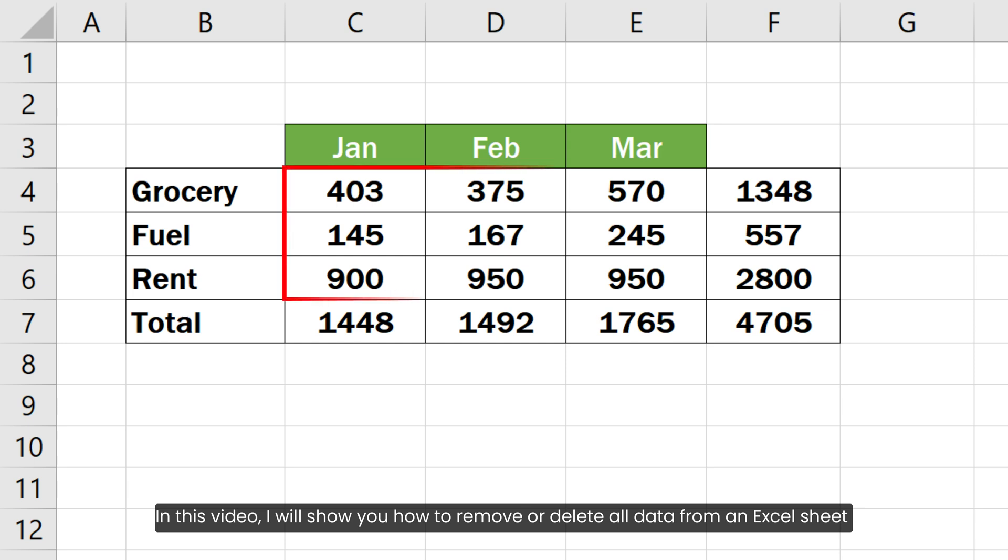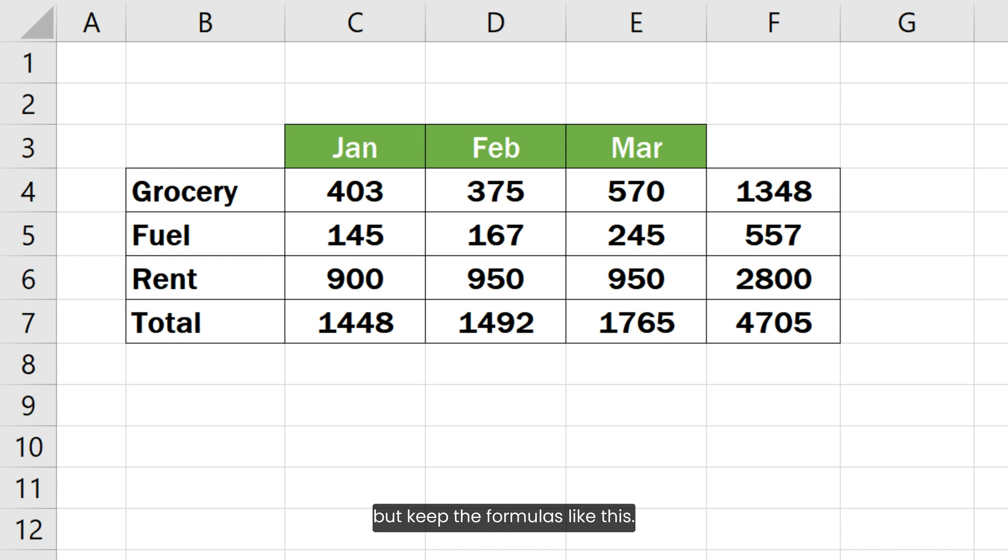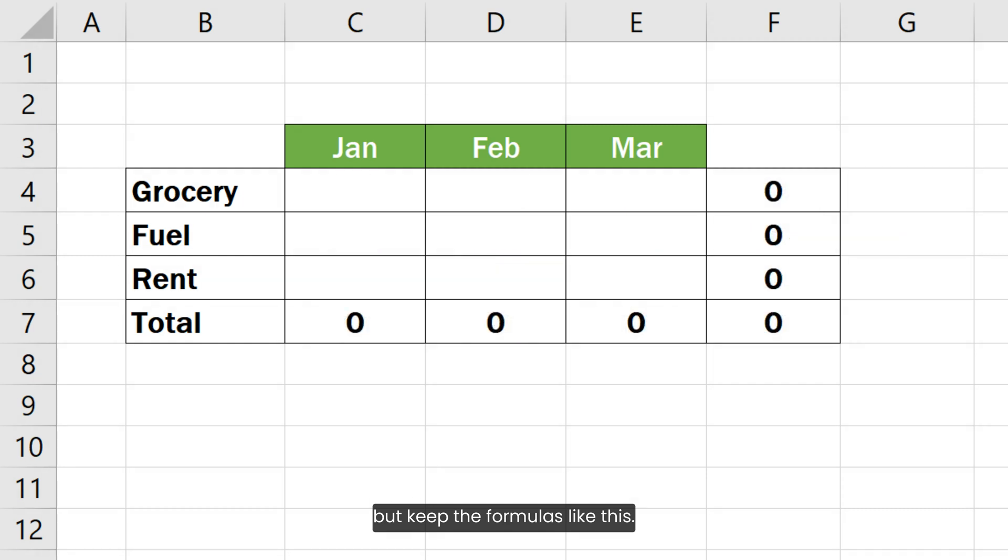In this video, I will show you how to remove or delete all data from an Excel sheet but keep the formulas like this. So let's get started.